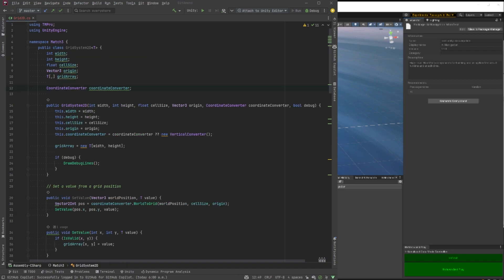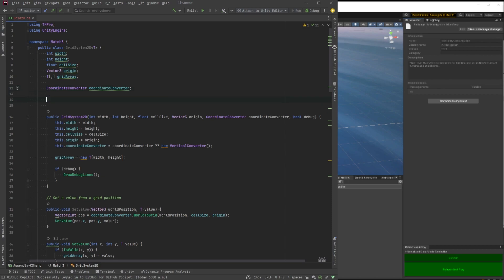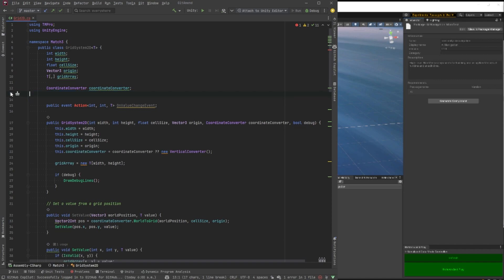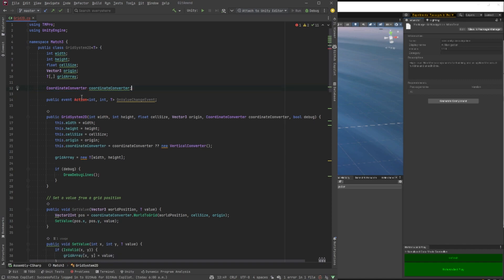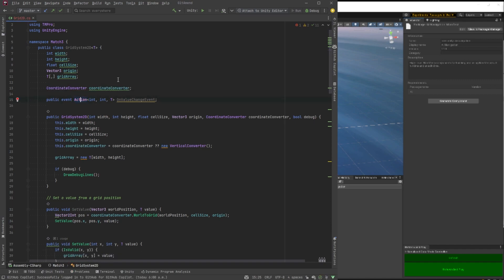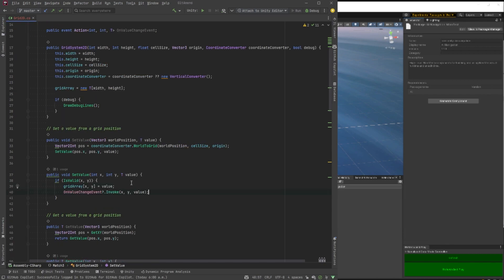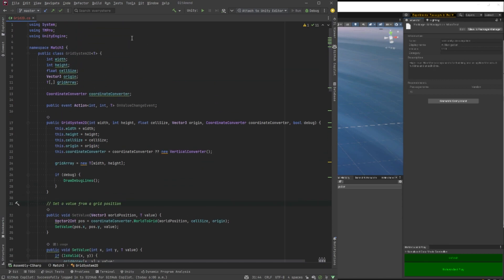Okay, let's add an event so that anytime we set a value, we can just fire an event off. So anything that's listening to the grid maybe wants to do something, play a noise or maybe update the type itself. Maybe the number of times it's been clicked on has some bearing to the game. Anyways, it's not strictly necessary, but we'll probably make use of it. So anytime that happens, we can send in the XY and the type.